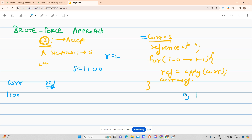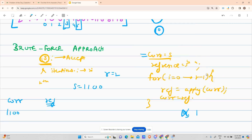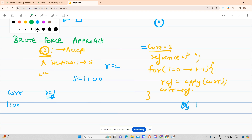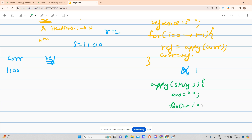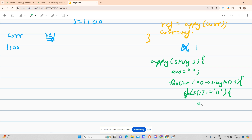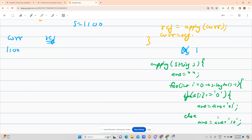The apply function takes a string, forms an empty answer string, and traverses from index 0 to length-1. For each character: if s[i] equals '0', answer += '0 1'; else answer += '1 0'. That is the whole apply function — converting zeros to '0 1' and ones to '1 0'.